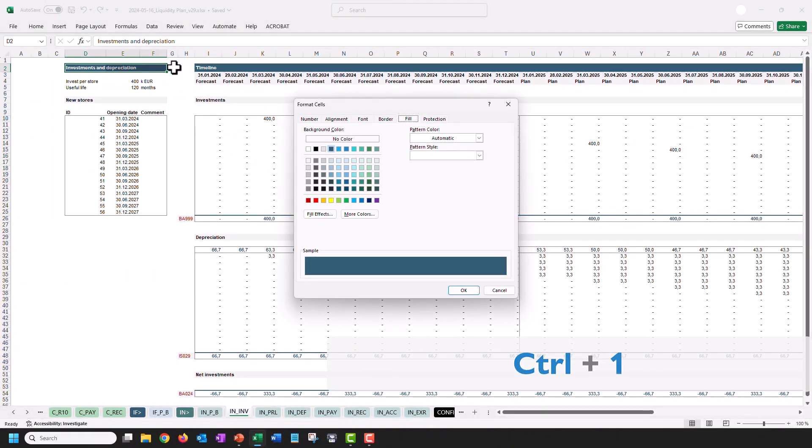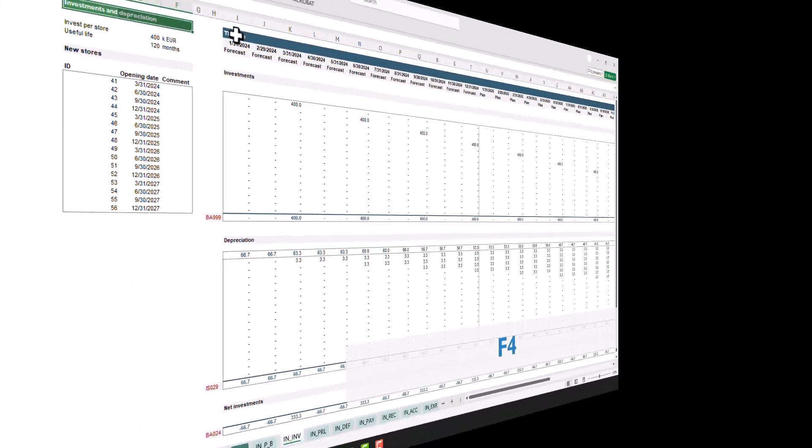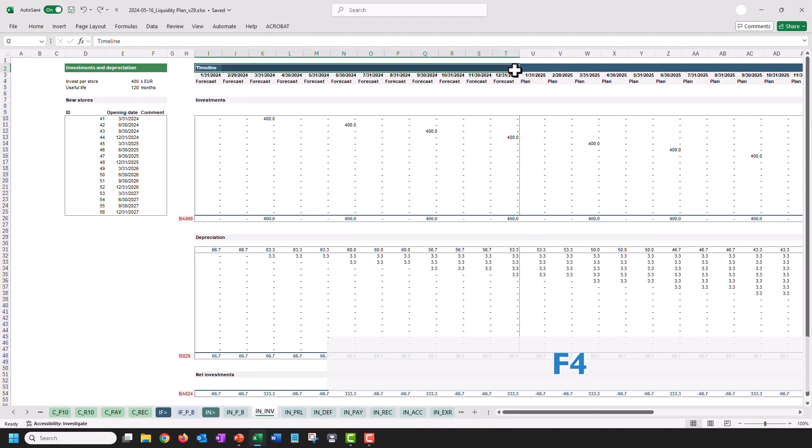Press Ctrl and the One key to open the Format Cells dialog, where you can, for example, change the background color of the cell. Let's paint the timeline in green as well, and we can do that by pressing the F4 key, which will repeat the action that we just applied.